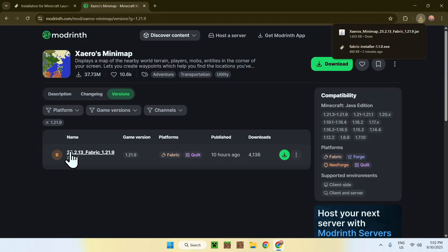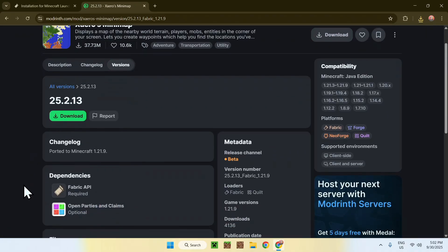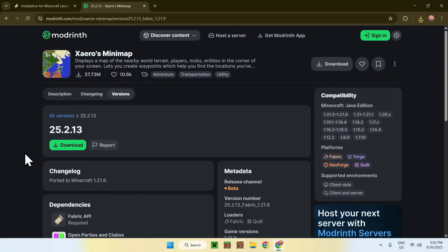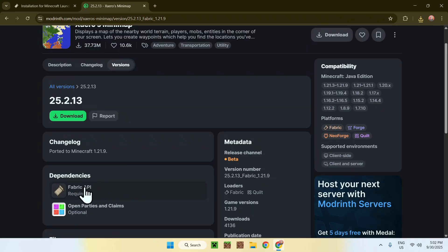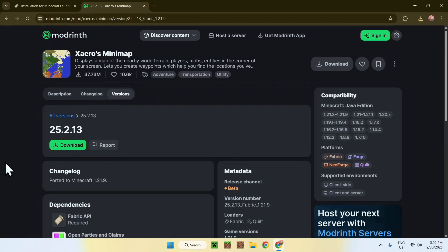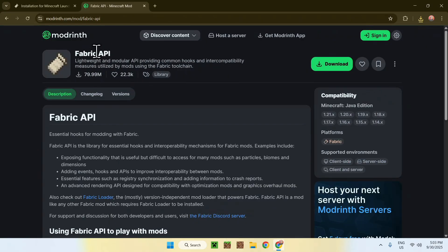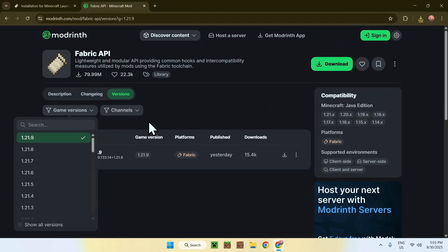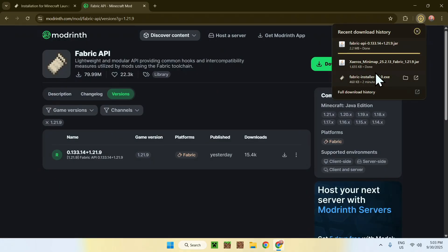If you go to the actual version name, you will see that we have dependencies. This is very important for Fabric. Fabric API is basically something you'll need to download a lot if you use other mods — it is required for many things. As this mod needs Fabric API, simply click on the Fabric API link; it will send you to the Fabric API mod on Modrinth. Click on Versions, then Game Versions, then 1.21.9, and choose a release for that version — it will always be for Fabric. Click the green download button, and now you'll have everything you need to run Xaero's Minimap.